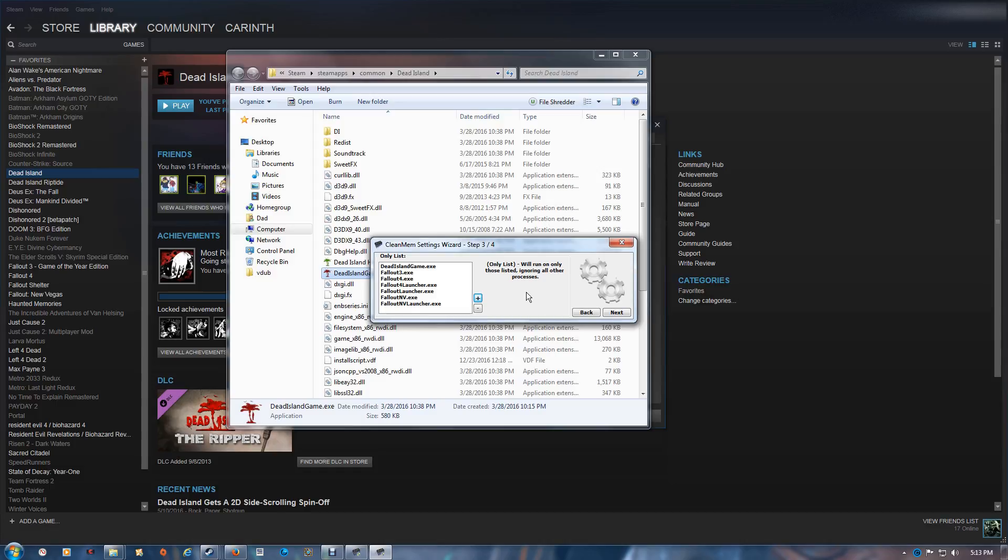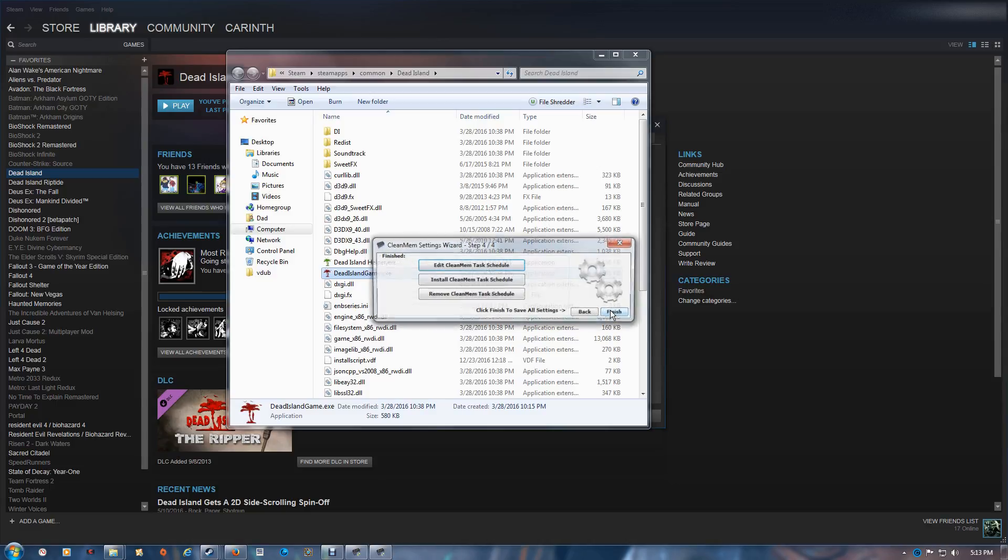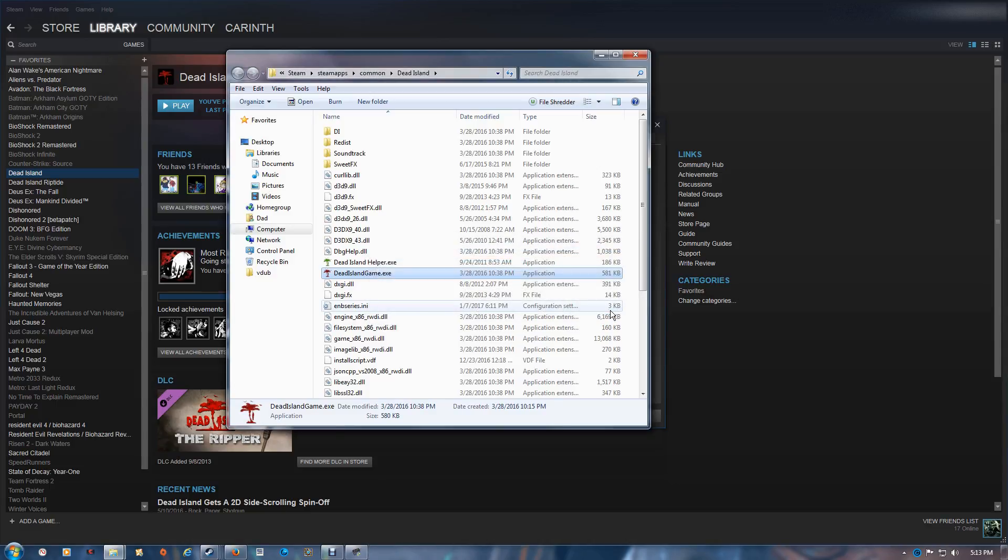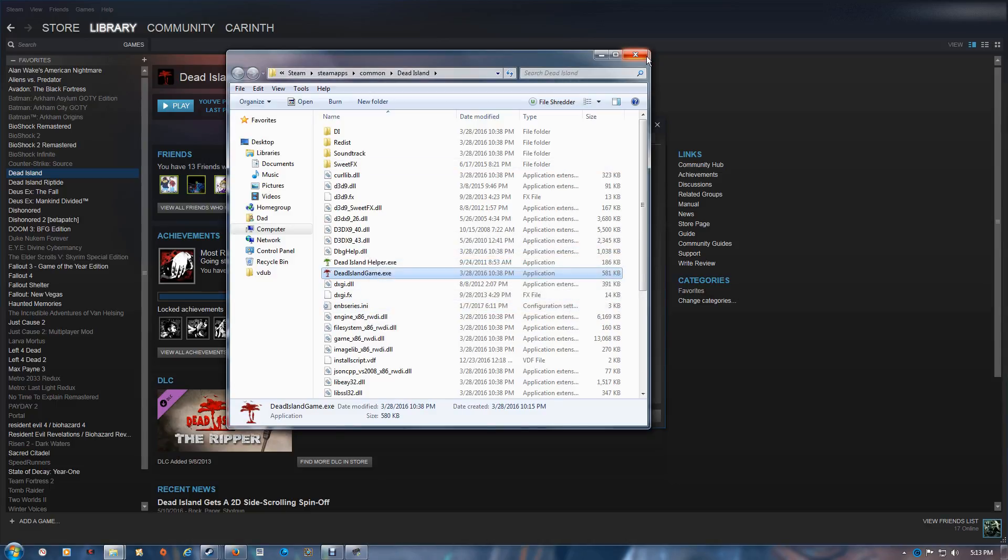Just go through and check your games and add them to the list. Once you're done, again just click next and finish.